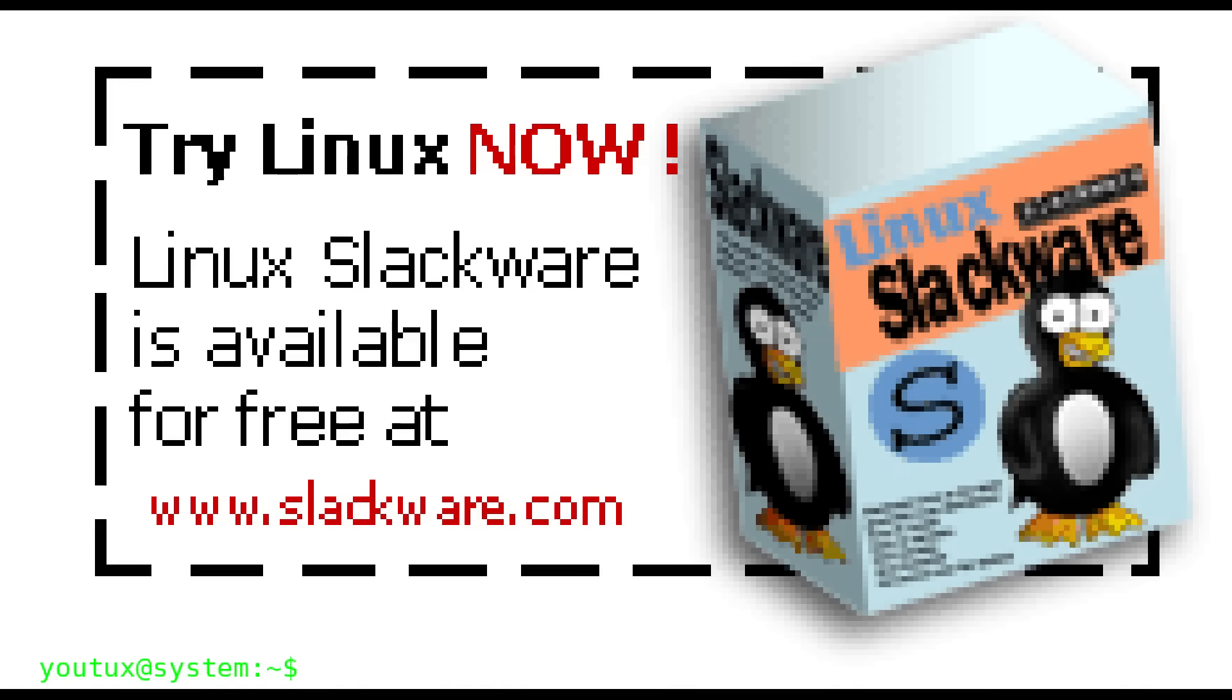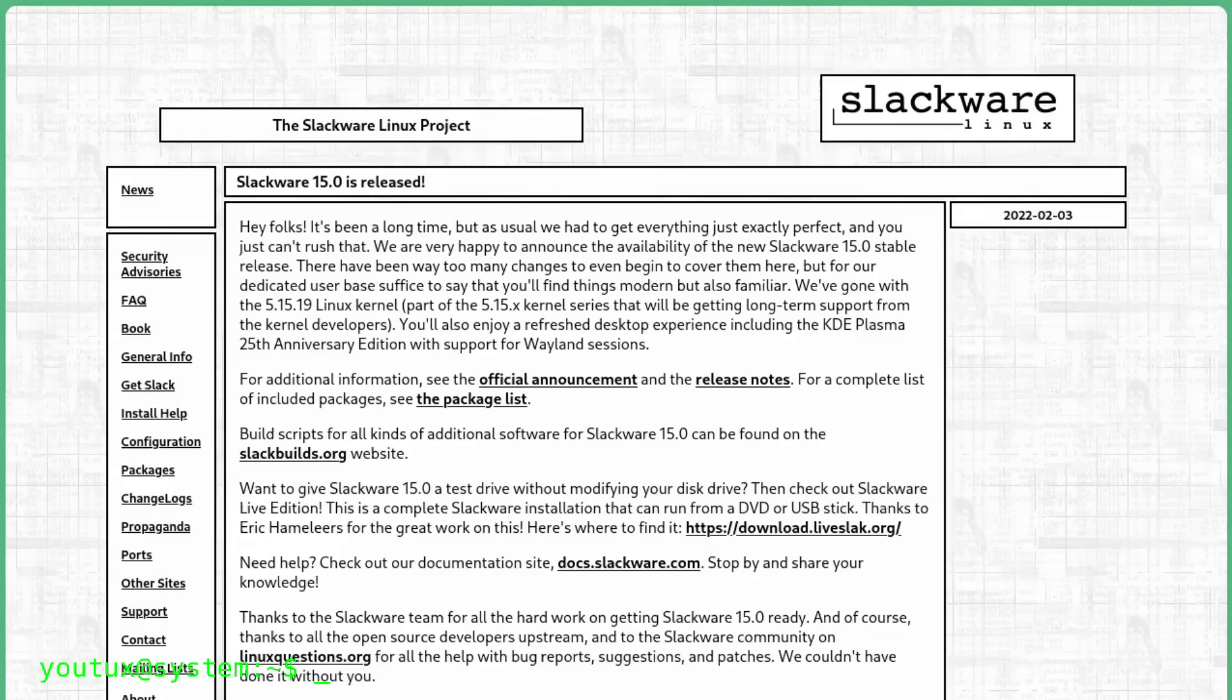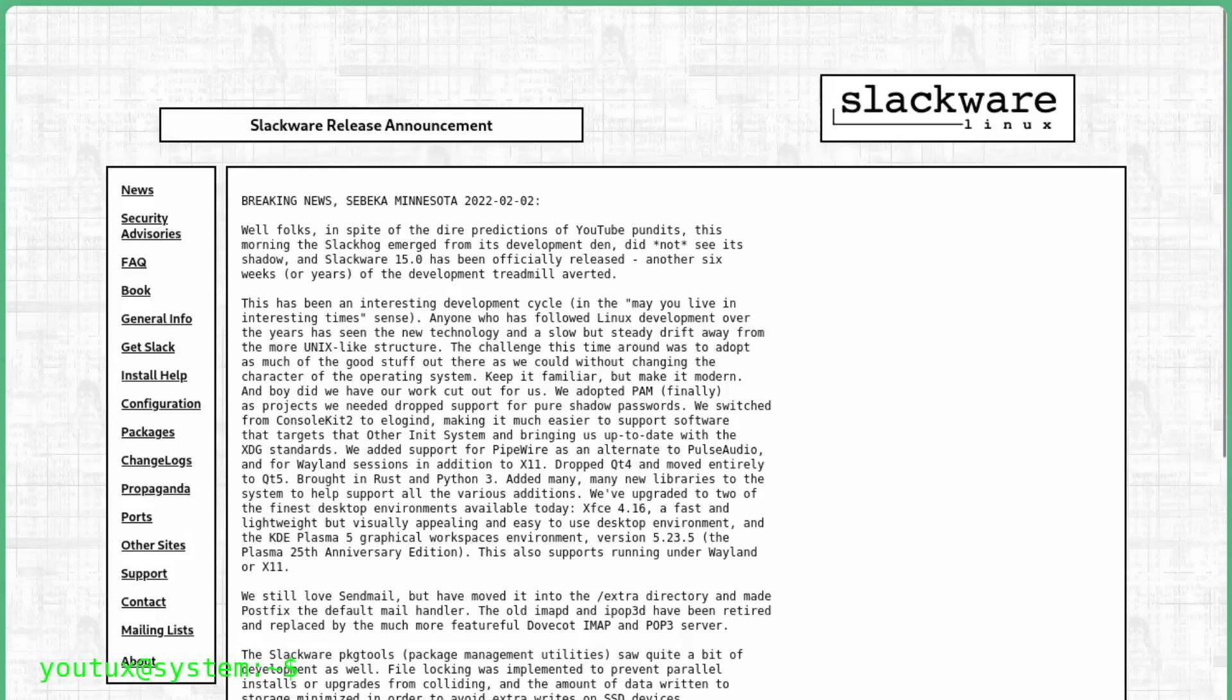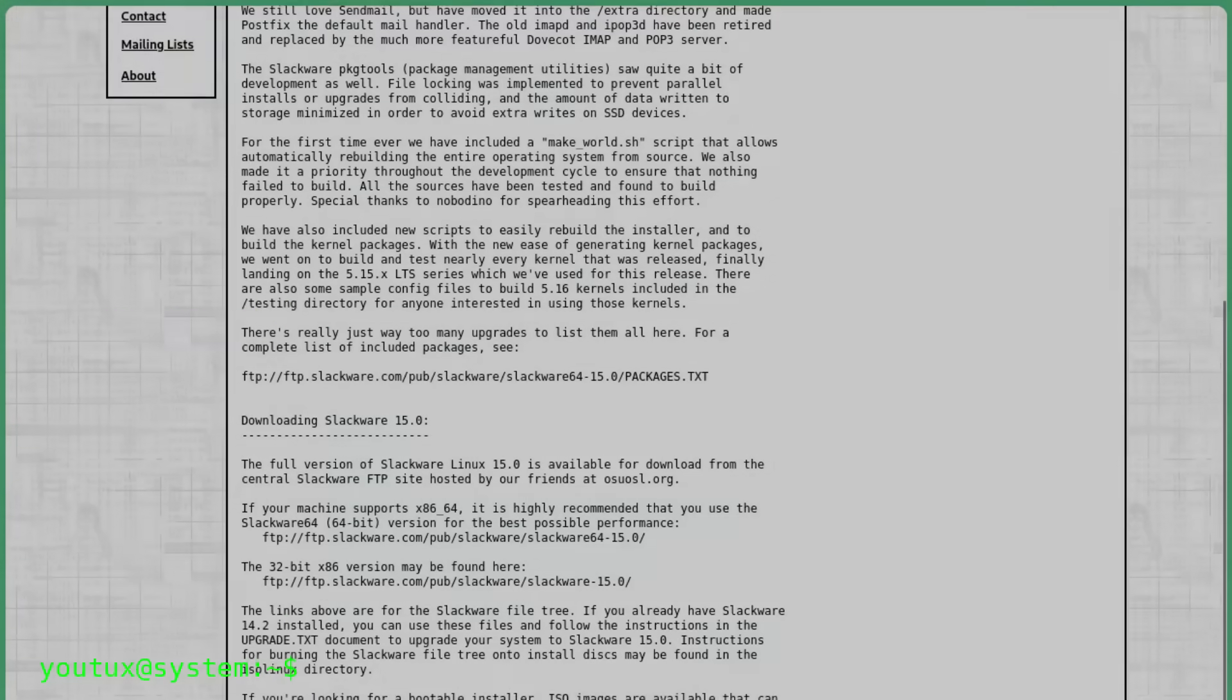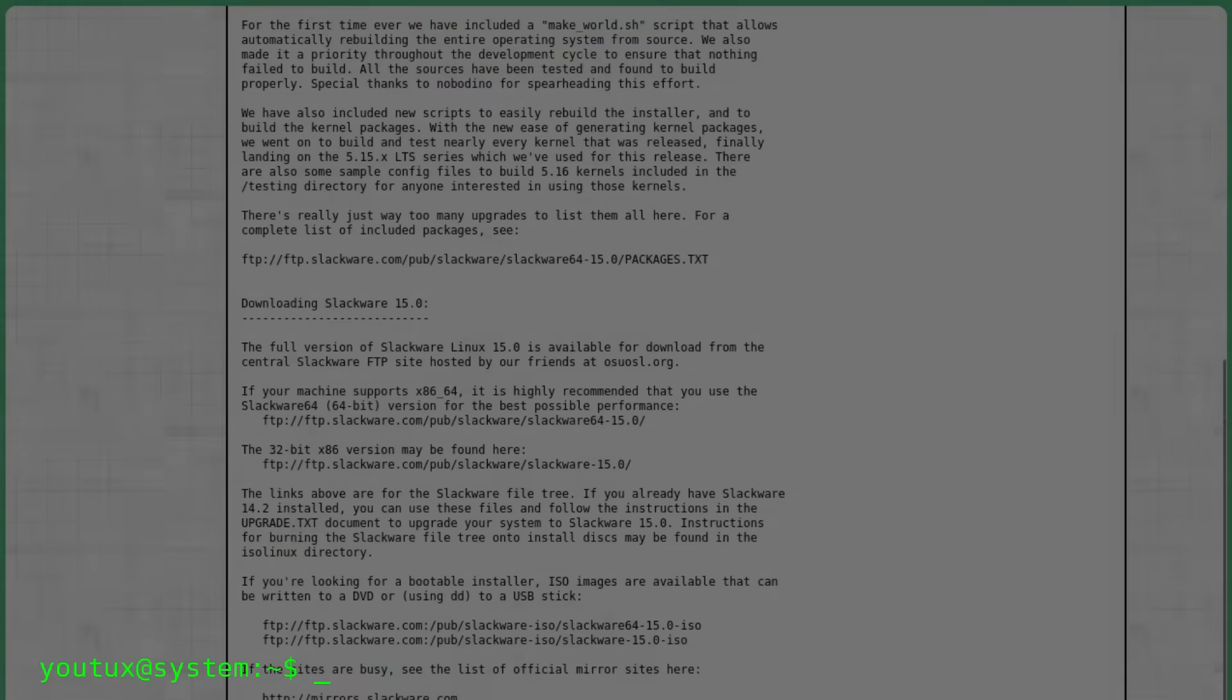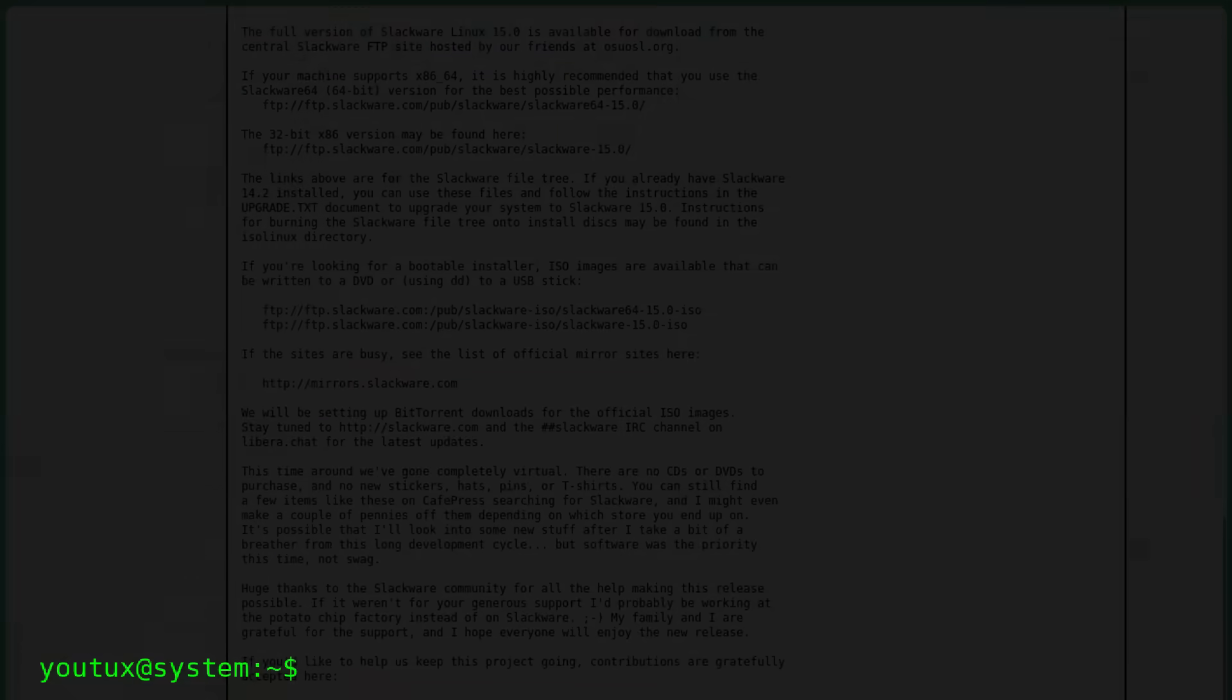And yes, I know, someone is already laughing. What do you mean Slackware in 2025? It's old, it's complicated, it doesn't have systemd, it doesn't have modern tools. Calm down. Let's take a step back and try to think this through.